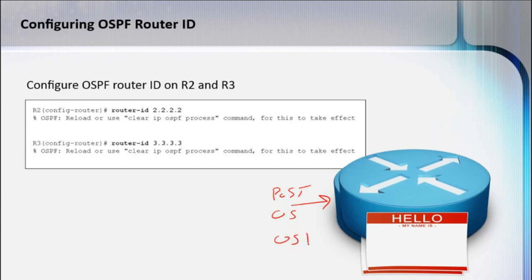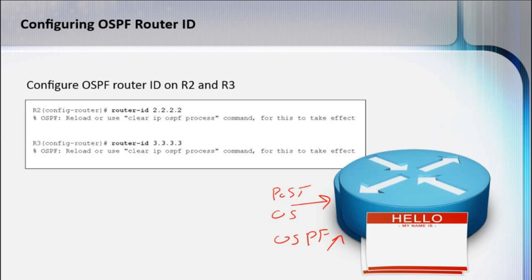OSPF is going to take a look at the interface status. If an interface is down, you're not going to be able to use that IP address as a router ID. If it's up, you can use that interface IP address as your router ID.